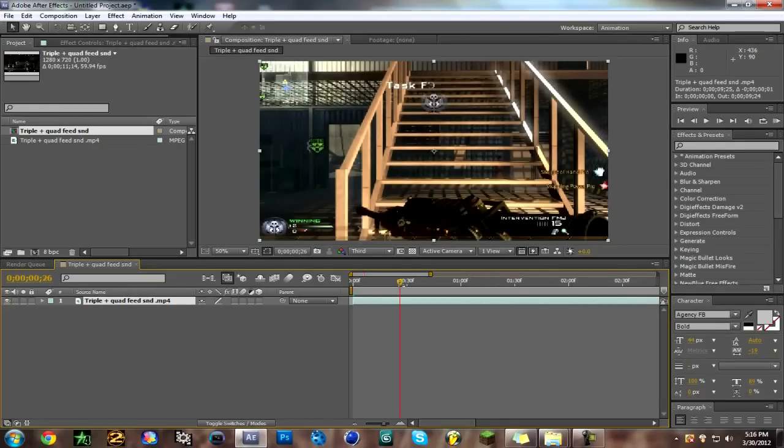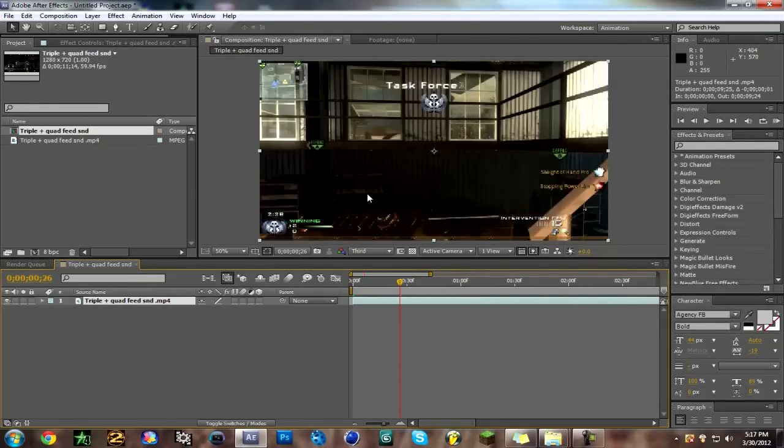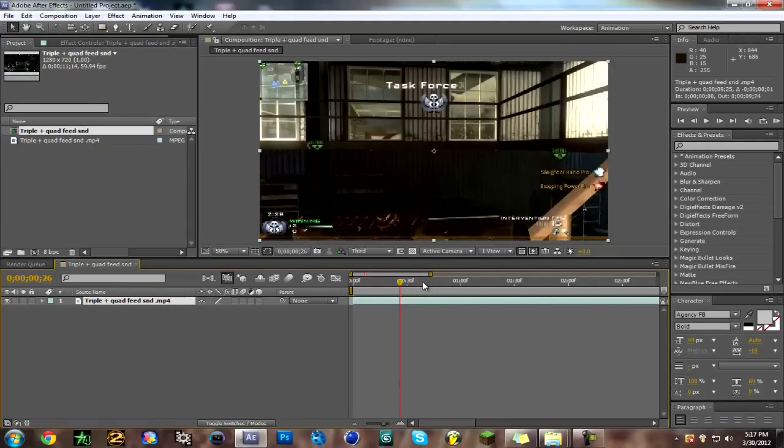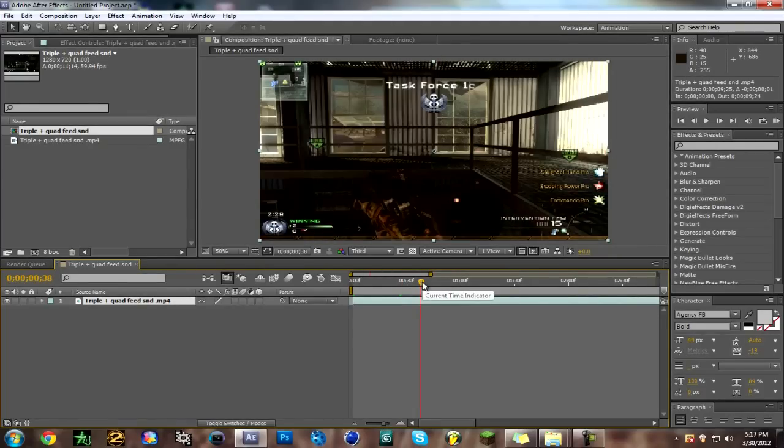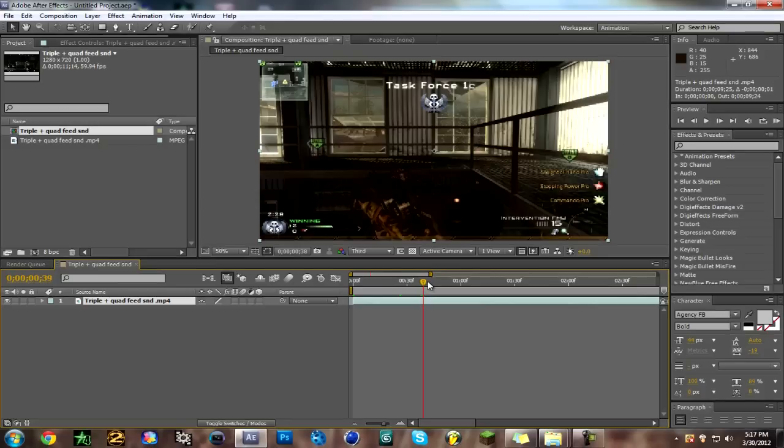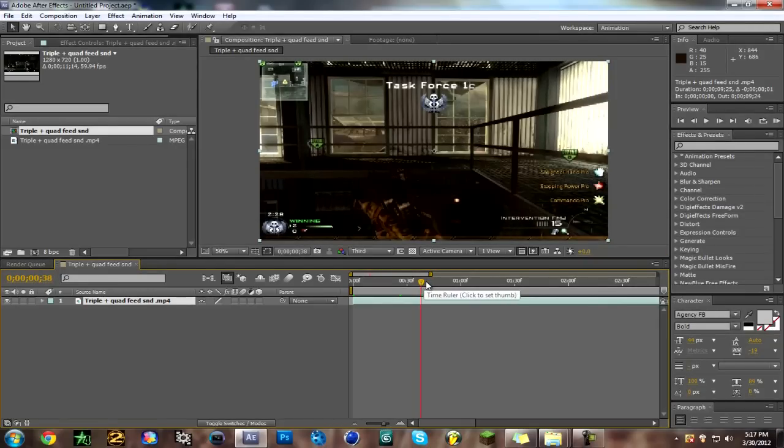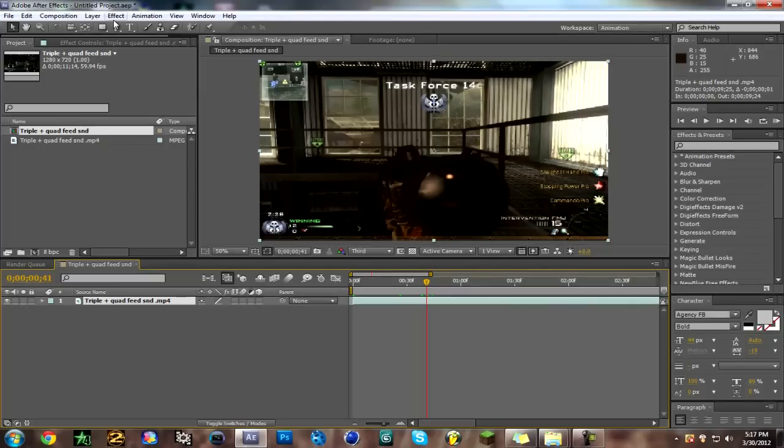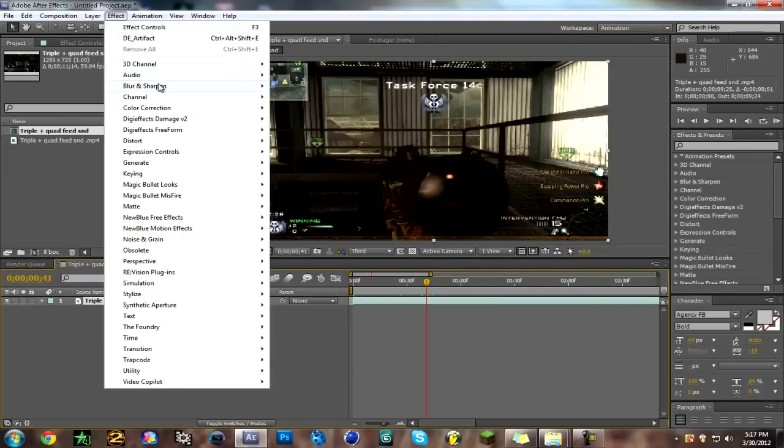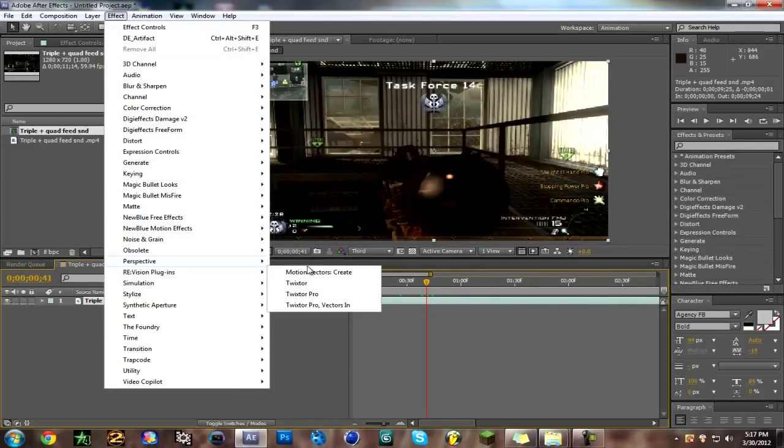So what we're going to do is we're going to Twixster it when he zooms in and we're going to put some wiggle to the screen. You've probably seen this before and chill editors really do this a lot. Alright, so just choose wherever you want it. It's a Revision plugins Twixster Pro.